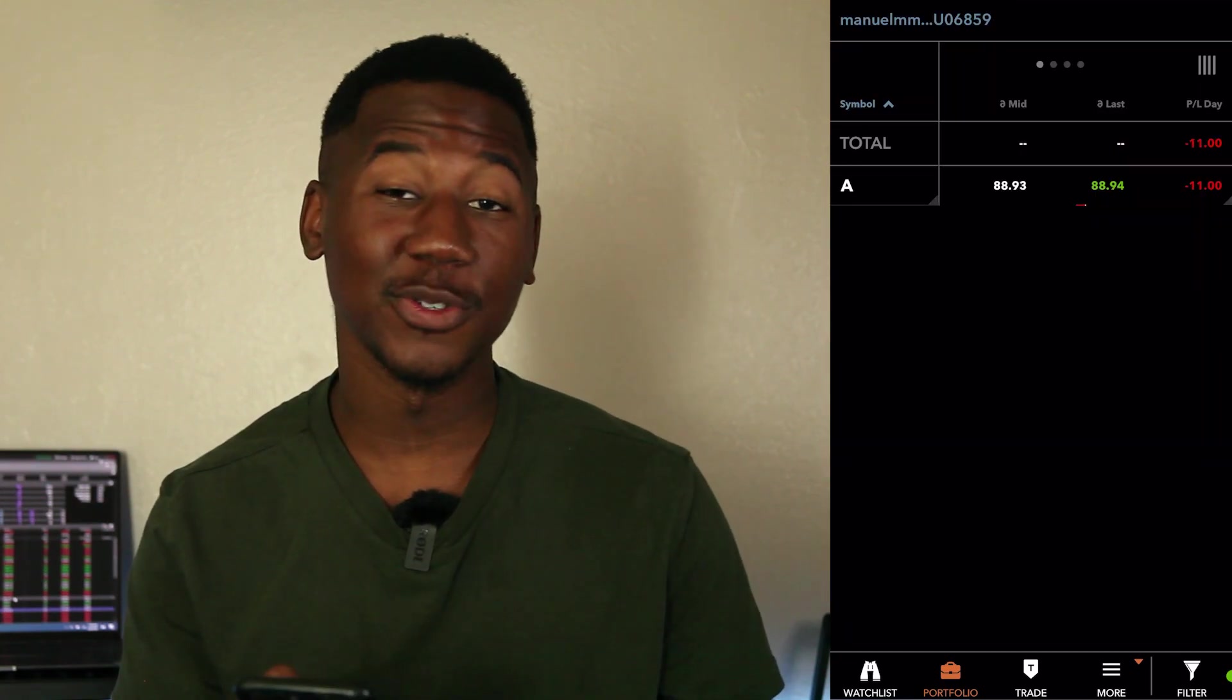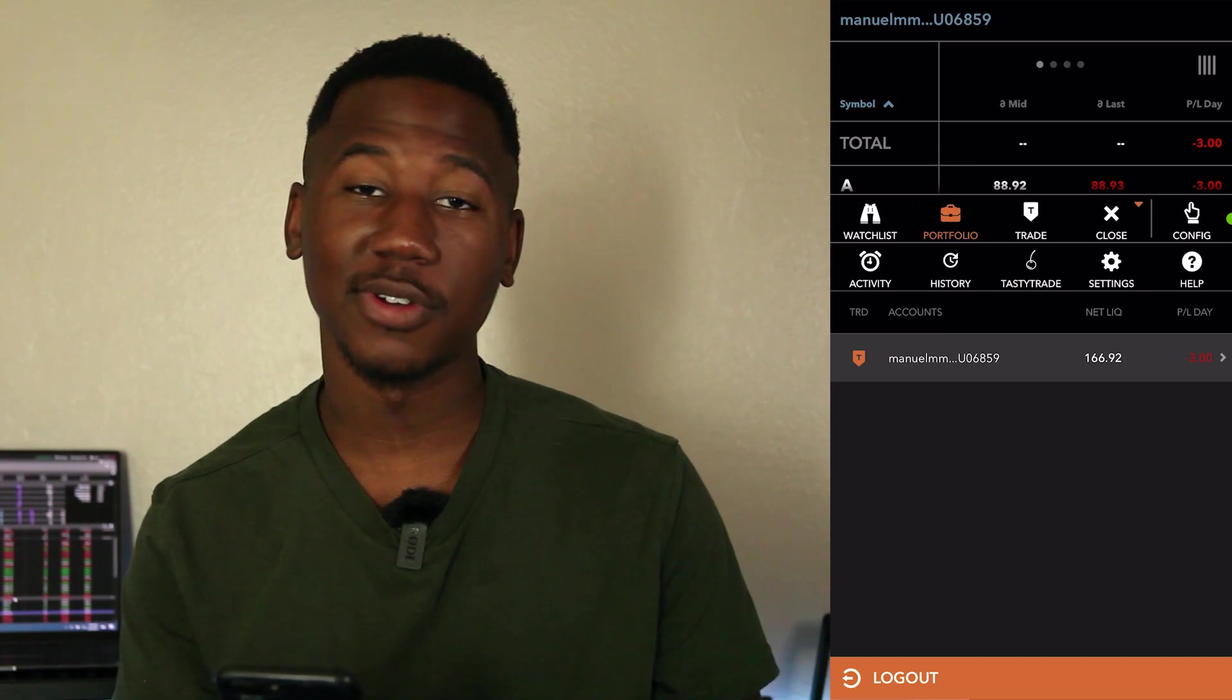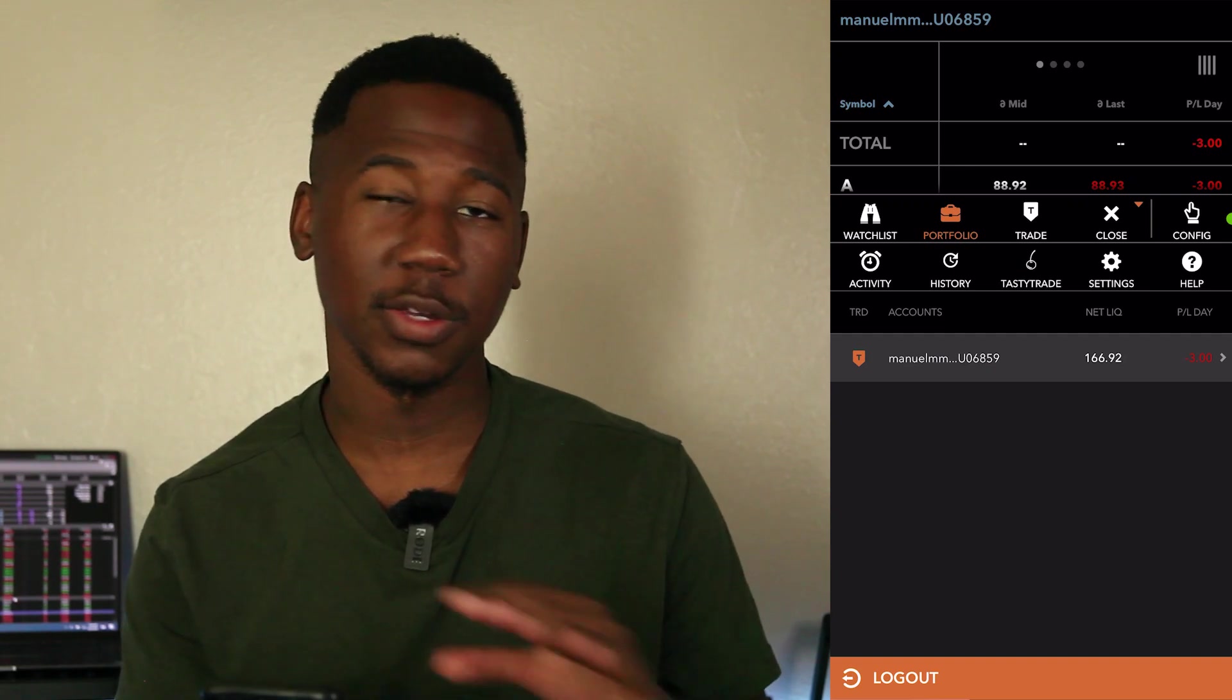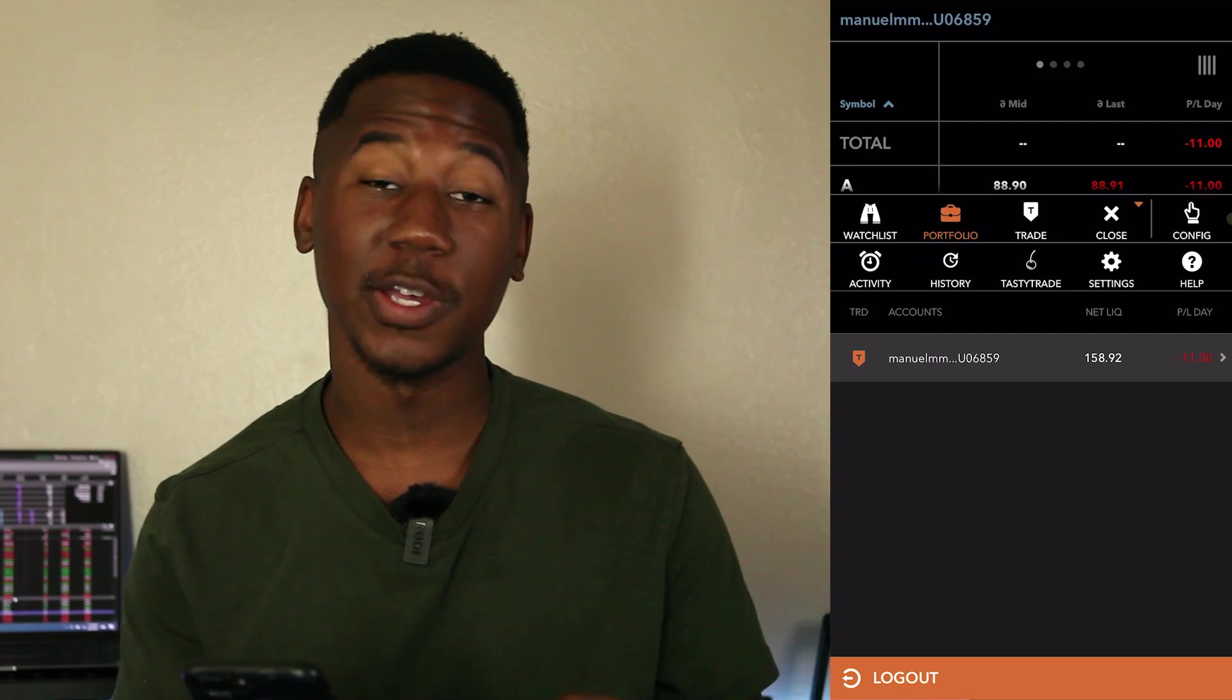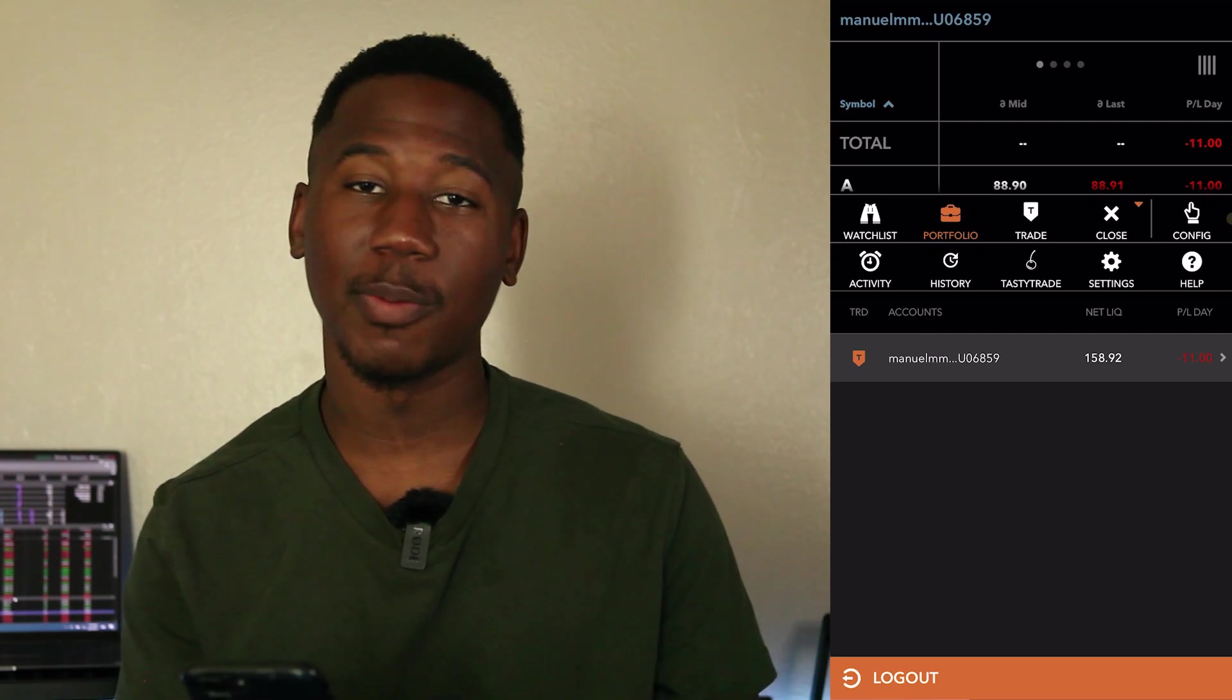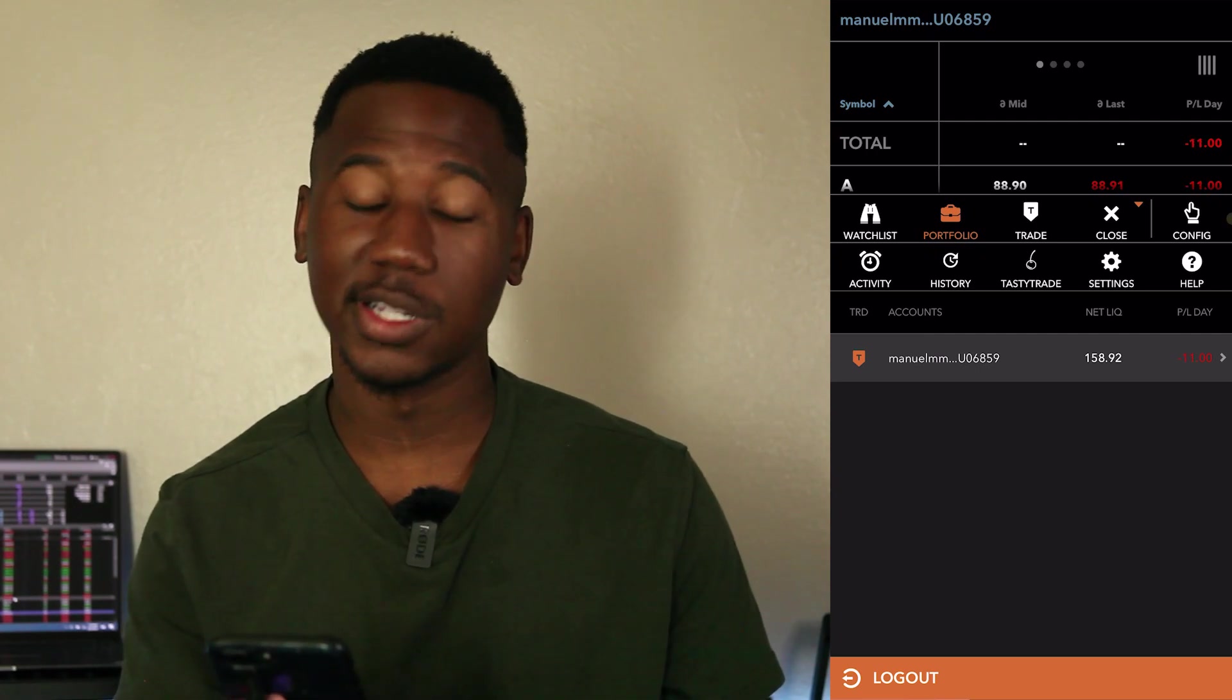And just to update you on what happened with the last contracts, most of those contracts we had last week expired worthless. I'm pretty sure they all would have expired worthless. I was able to sell out two of them and preserve my money. The rest expired worthless.